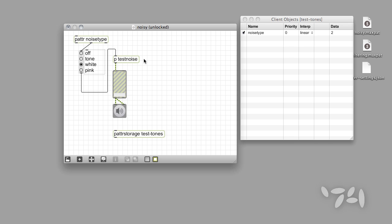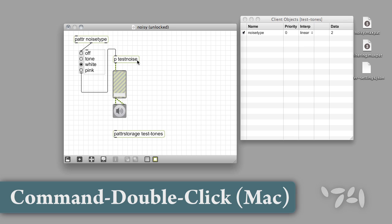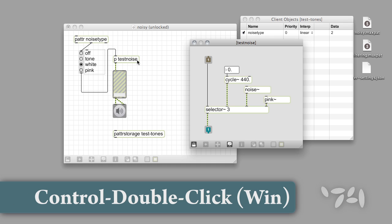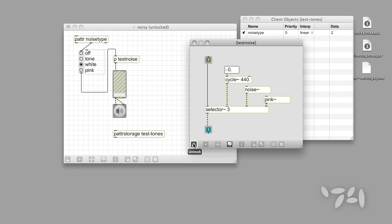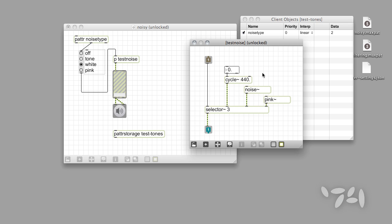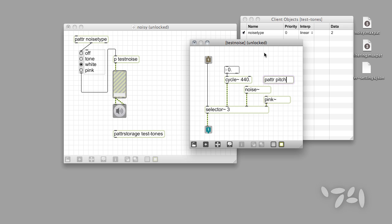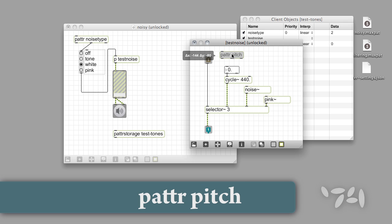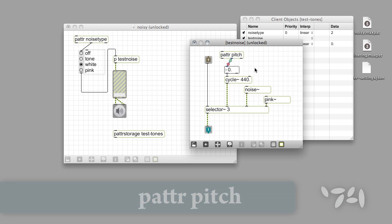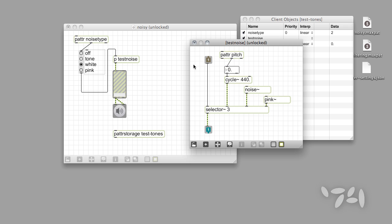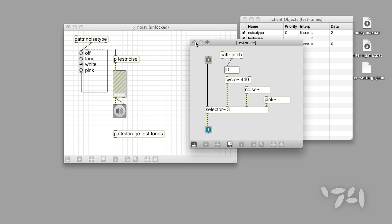We can use Patter objects in subpatchers as well. Command double-click on the Patter object called TestNoise to take a look at what's inside. We're going to add a Patter object to save a pitch value for our test tone. As before, we'll name our parameter by entering a name in the Patter object box as an argument — Pitch, in this case — and connect the Patter object's middle outlet to the floating point number box.